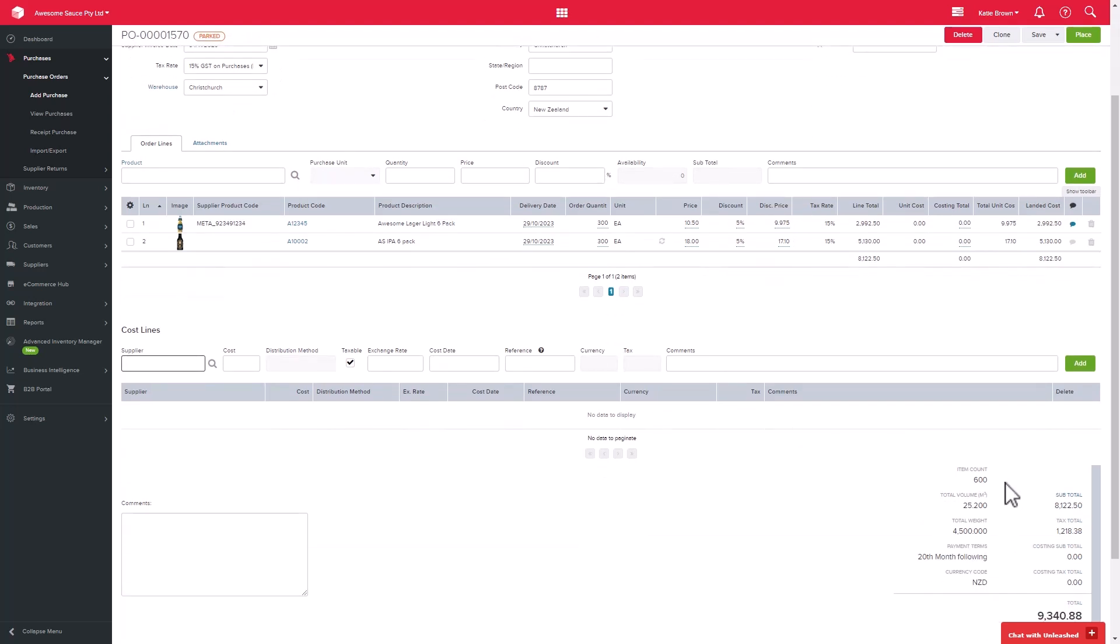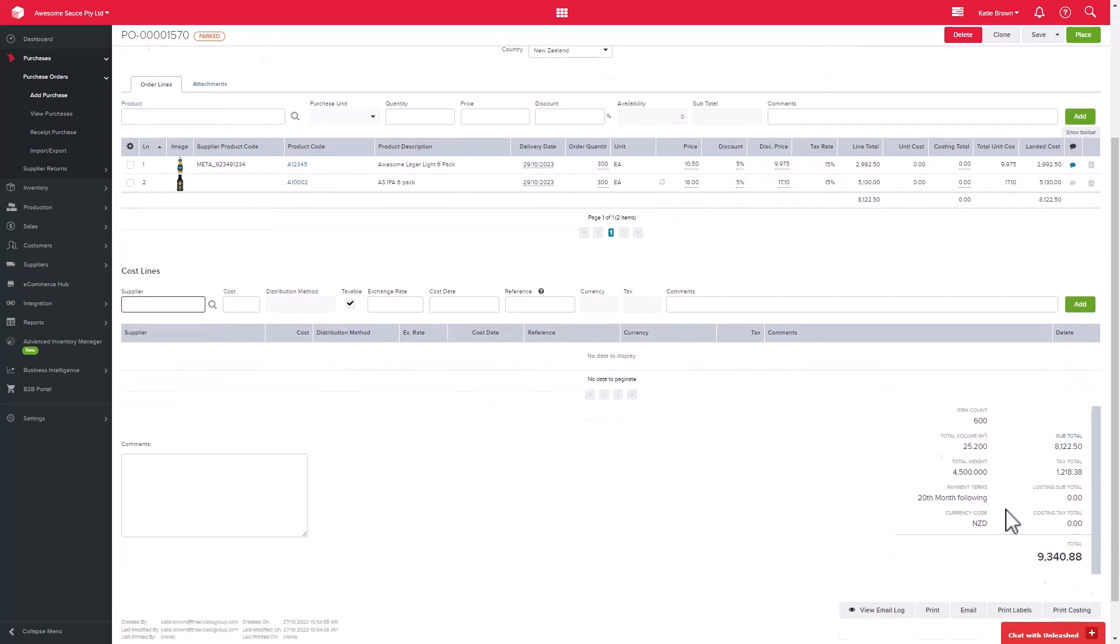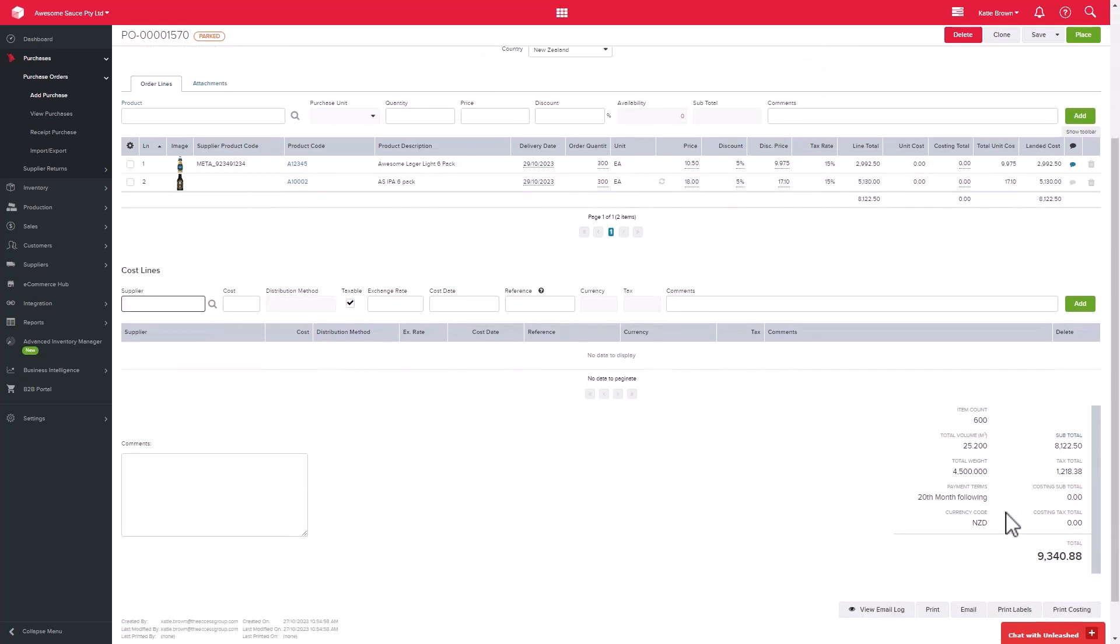On the bottom right-hand side of the page, you will see some information including total weight, currency code, and subtotals. You can also see the payment terms to check when we need to pay our supplier by.